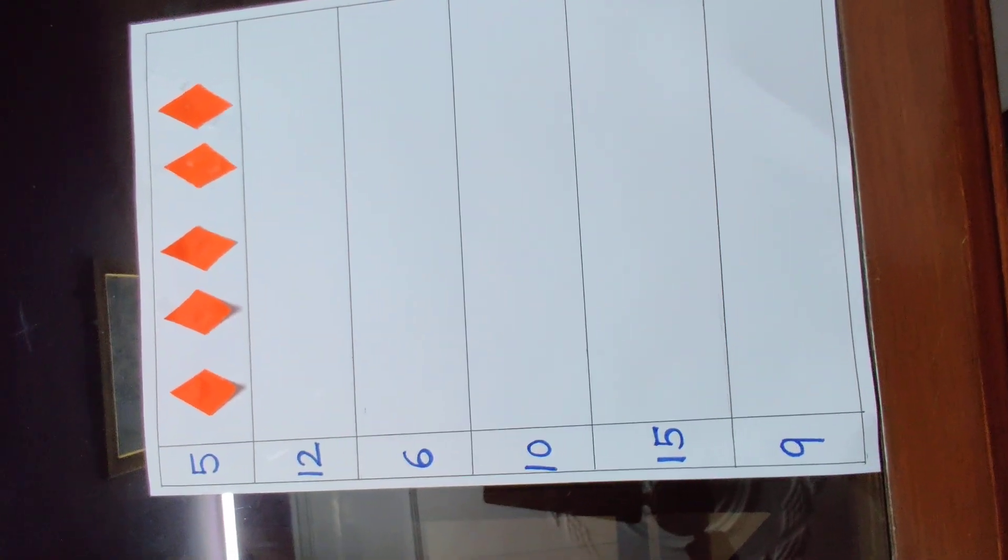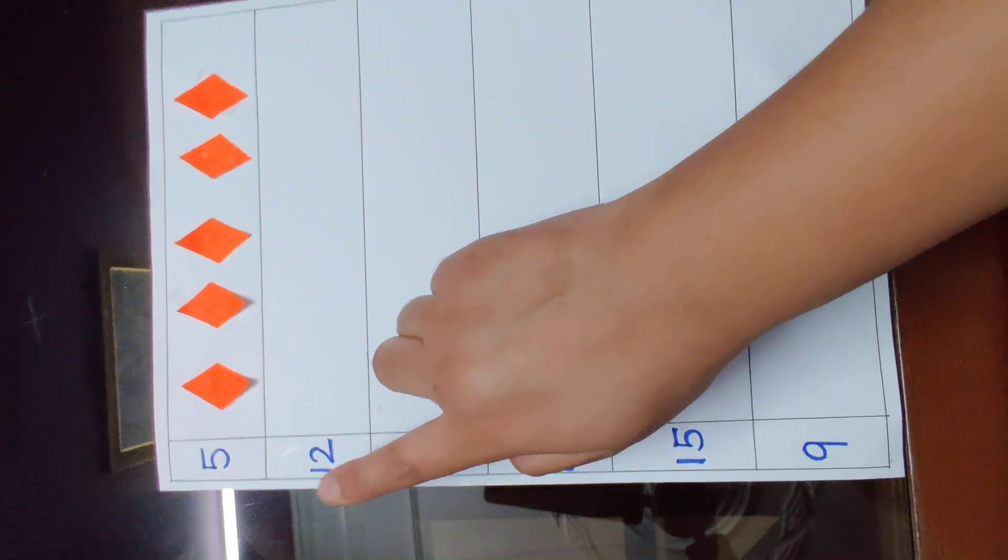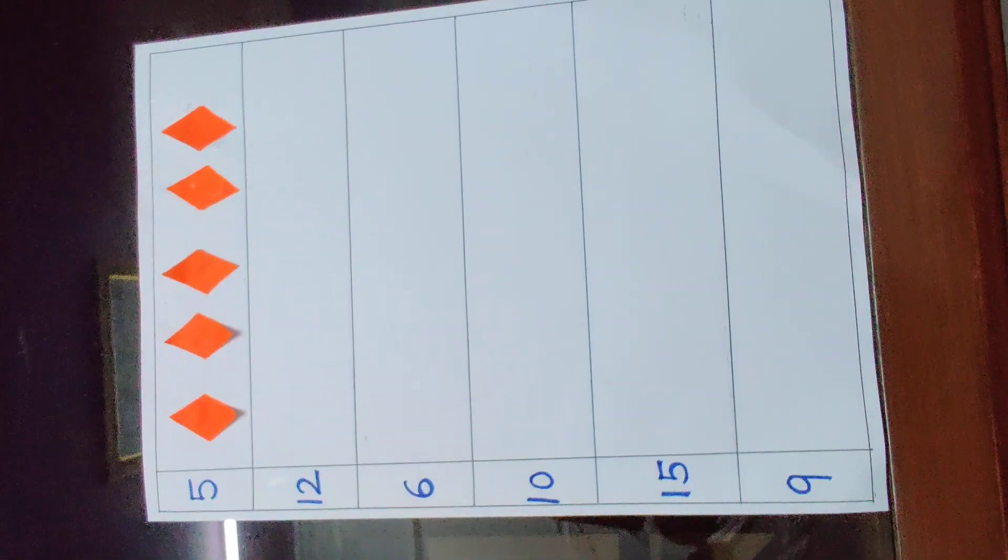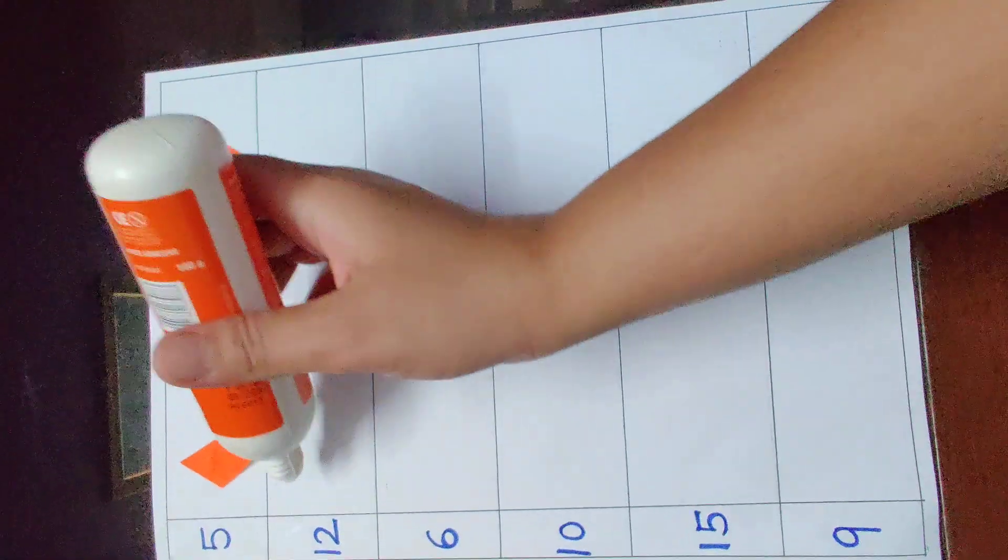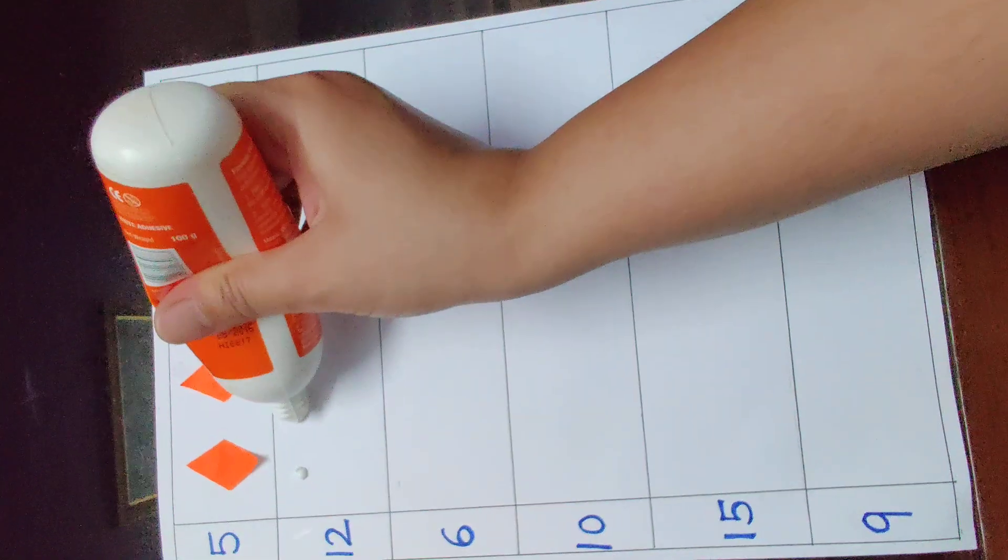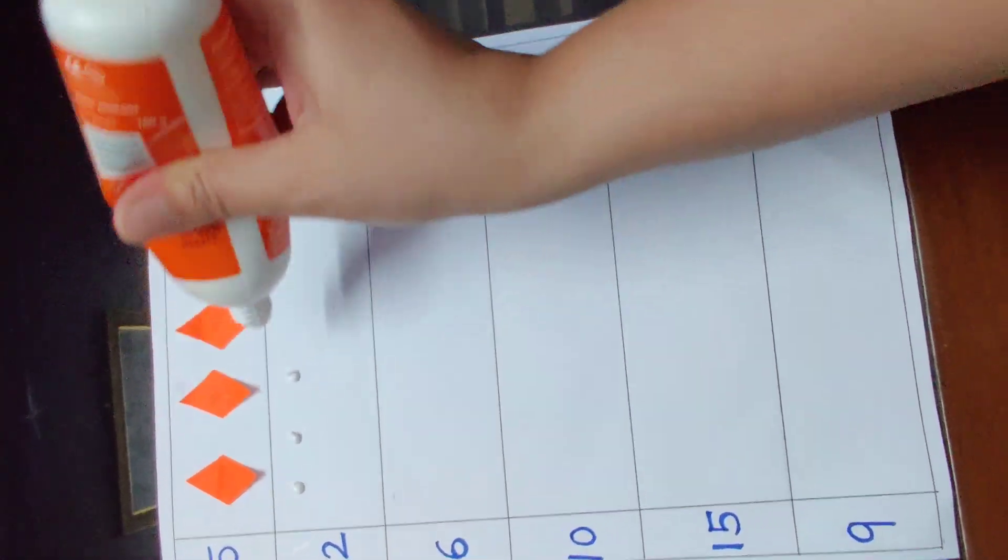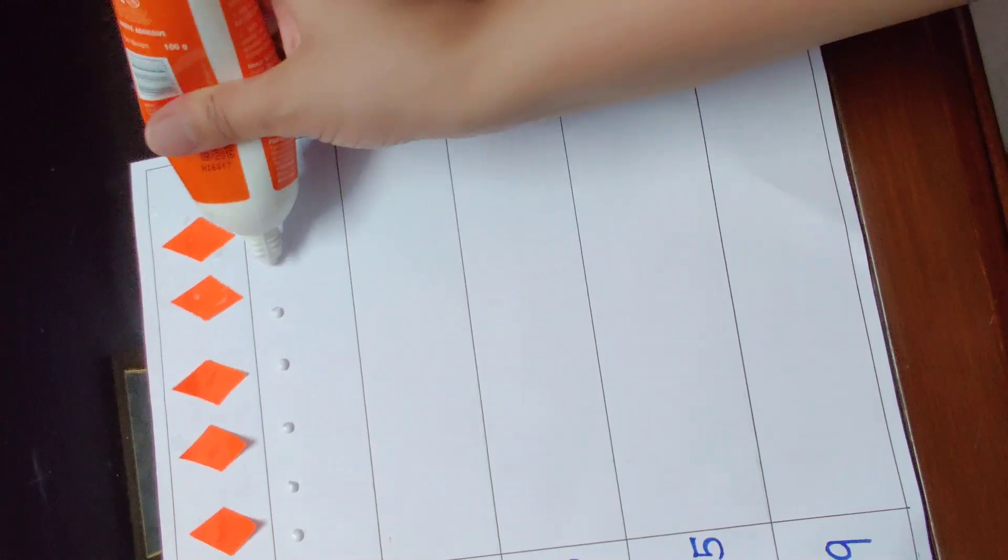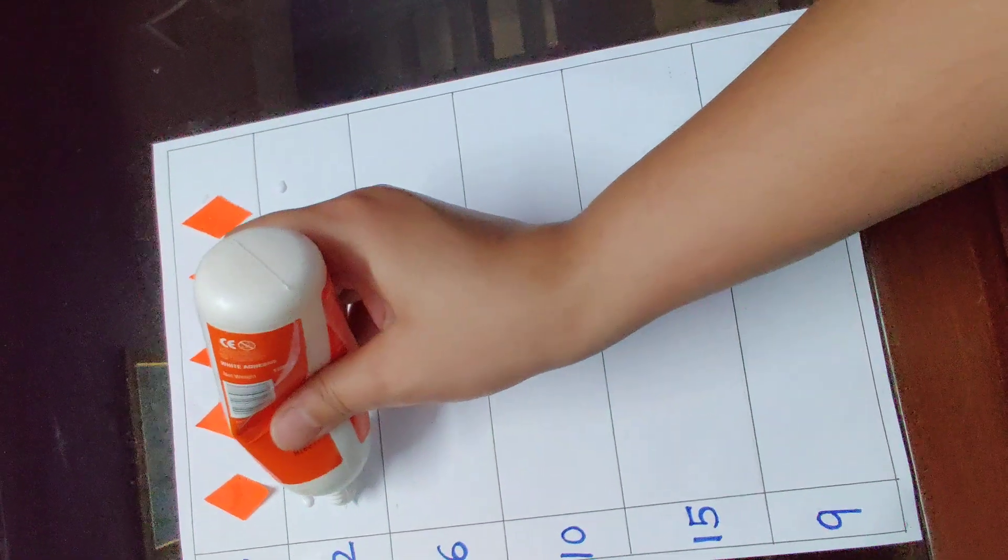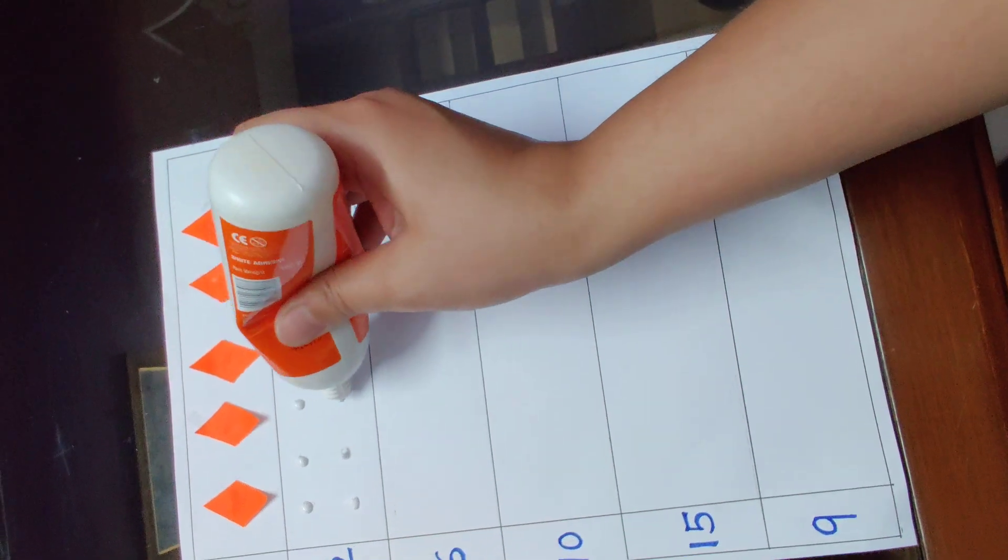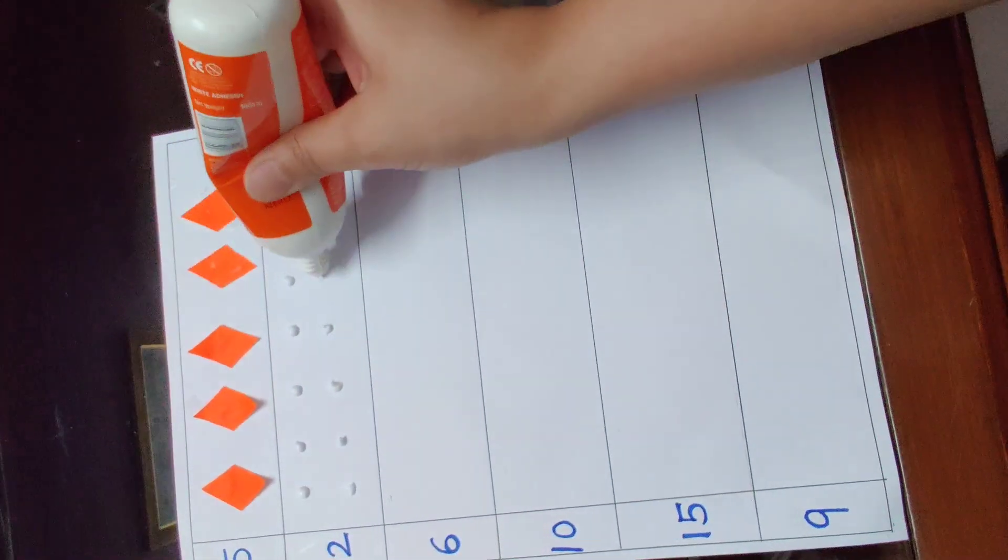Ask your child to read the second number. 1, 2, 12. Now put 12 dots here. 1, 2, 3, 4, 5, 6, 7, 8, 9, 10, 11, 12.